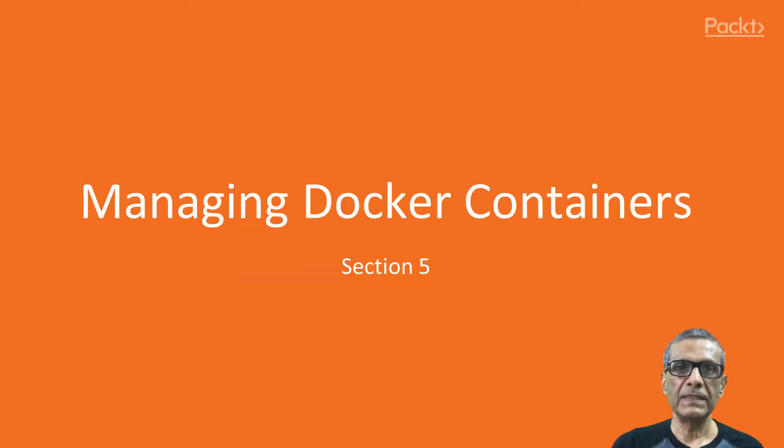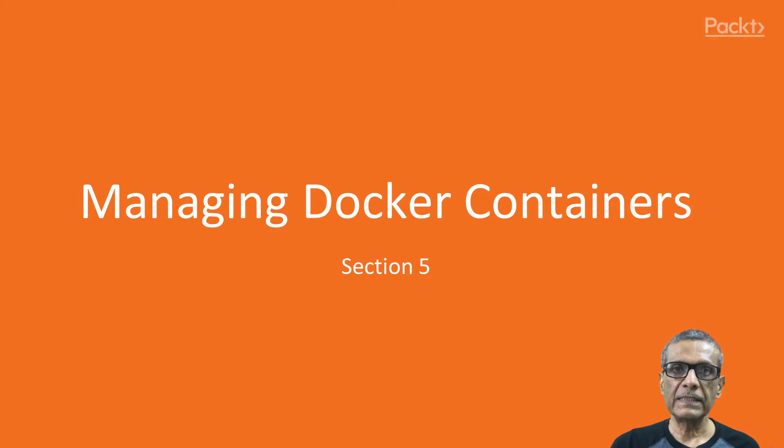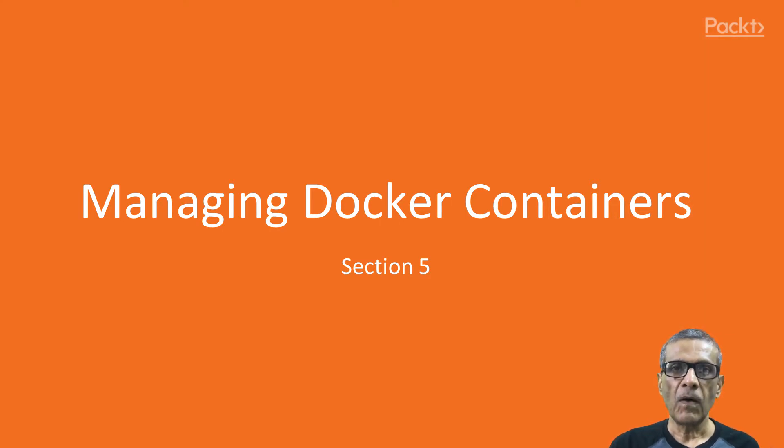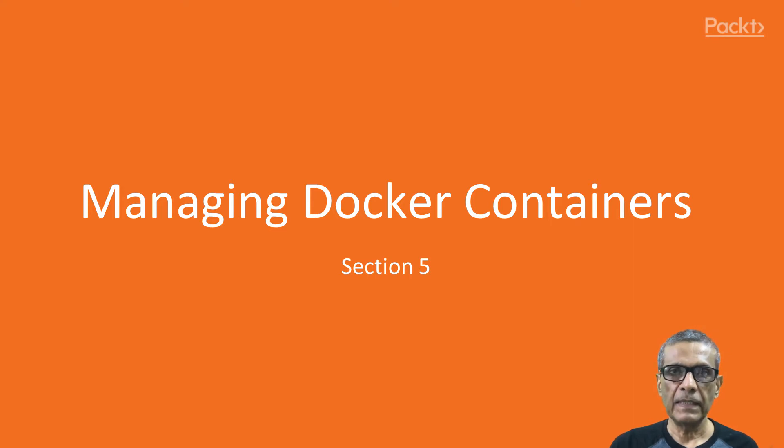Hello and welcome to this section, Managing Docker Container. In the previous section, we saw how to create Docker containers, operations that can be performed on a container, and how to enter a container.